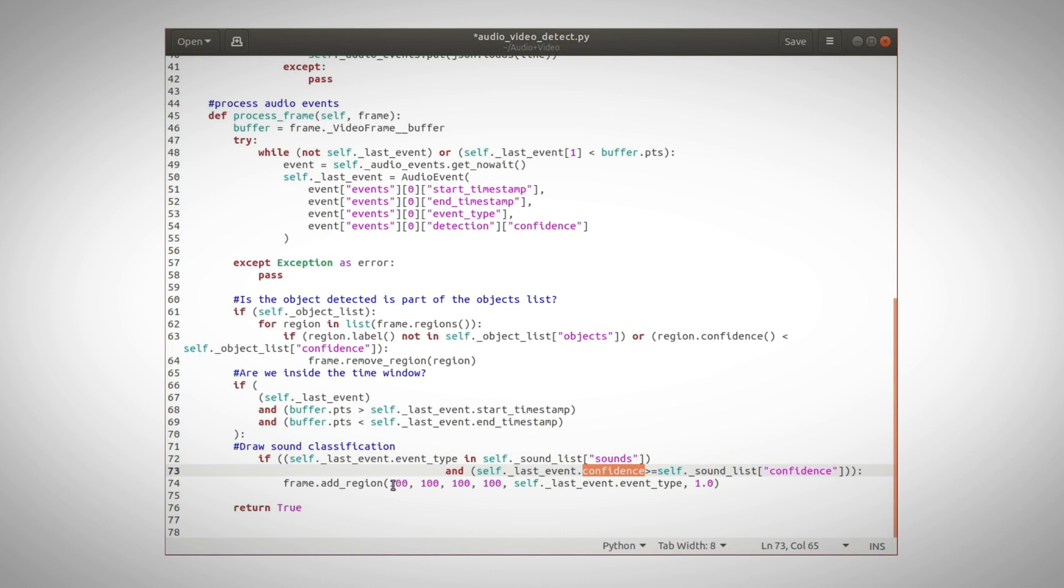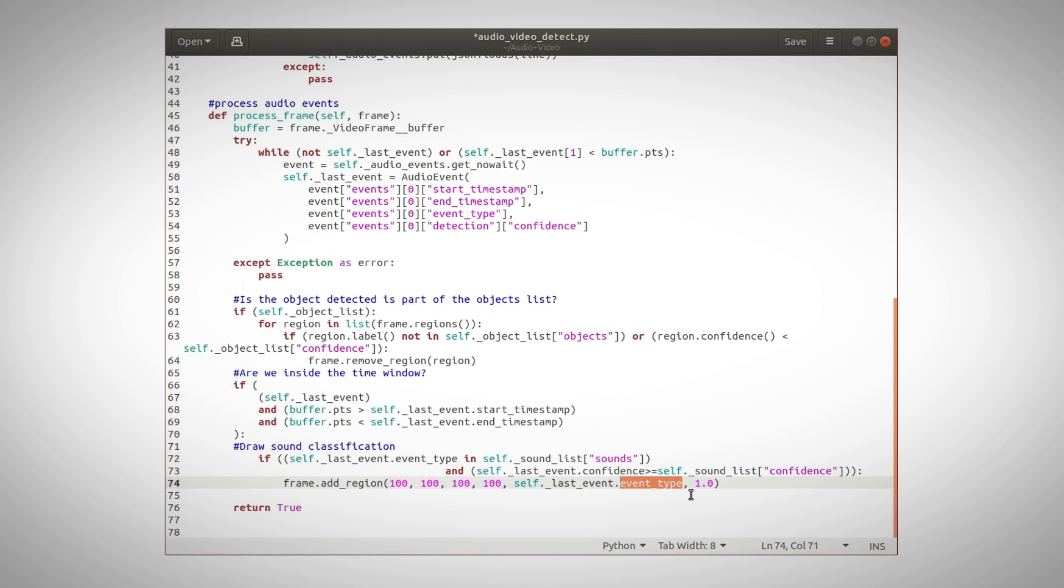We are drawing a 100 by 100 rectangle and display the class, the event type. And this new region, the audio detection, will be displayed like any other physical object that was detected.